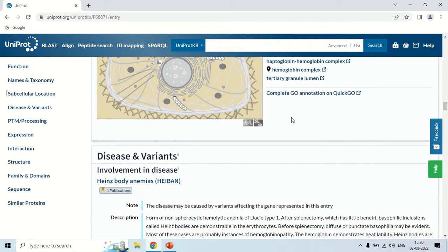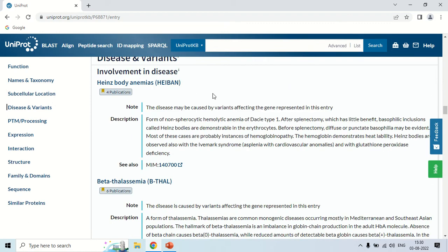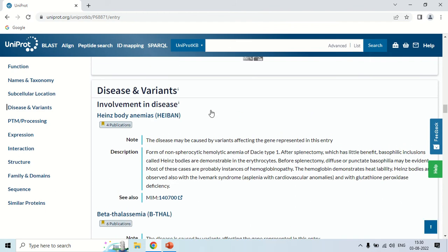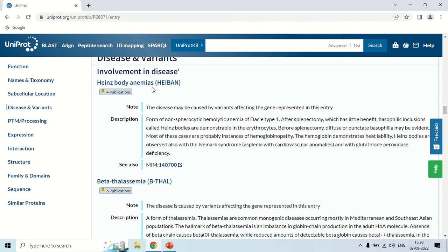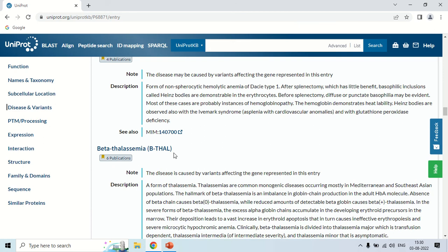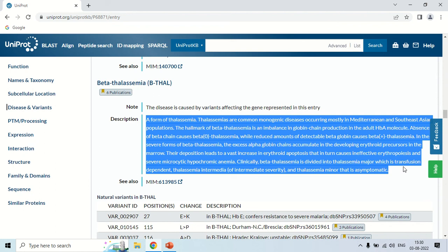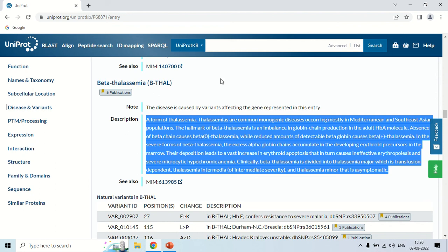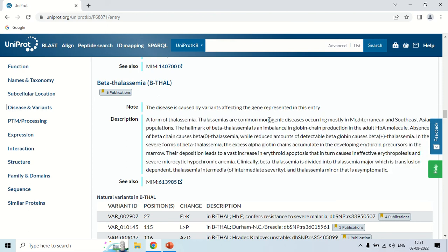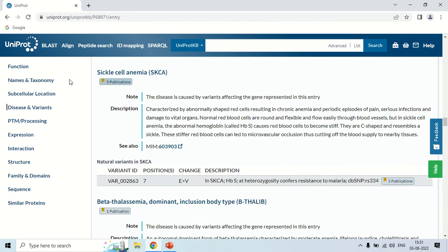The next section is Disease and Variants. This section lists the various diseases which are associated with hemoglobin beta subunit protein. For example, the first is Heinz body anemia, and similarly beta-thalassemia. You can read the description of each disease, which explains how the disease happens and what role this particular protein plays. You can also scroll down to see sickle cell anemia, which is also listed as a disease.